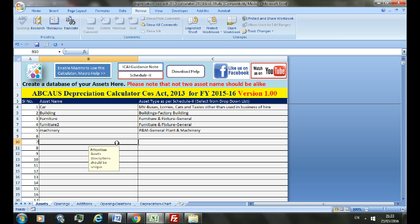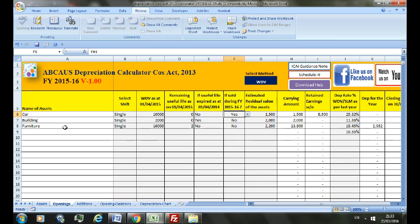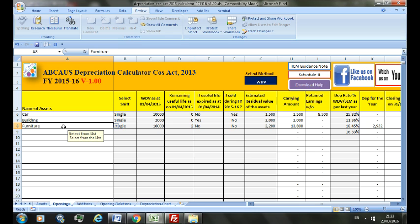In the Opening sheet, you need to fill the details of all the assets that you were having as on 31st March 2015. Since you must have used the previous depreciation calculator, these details should be with you and you should not have any problem filling in the details from the list as on 31st March 2014.